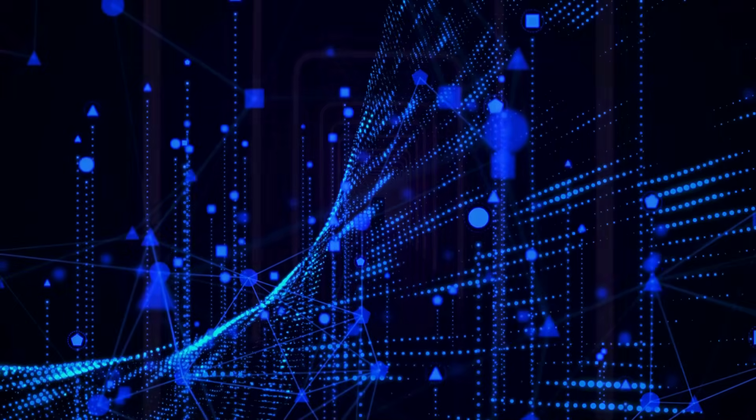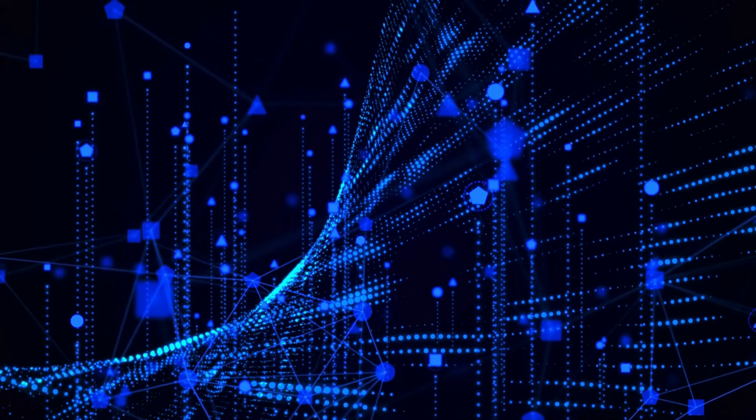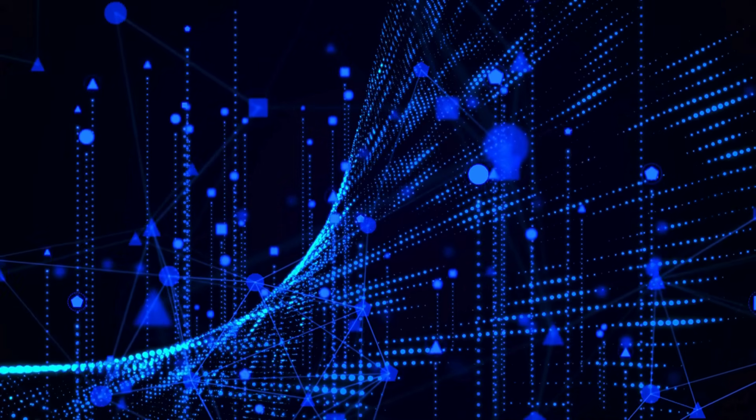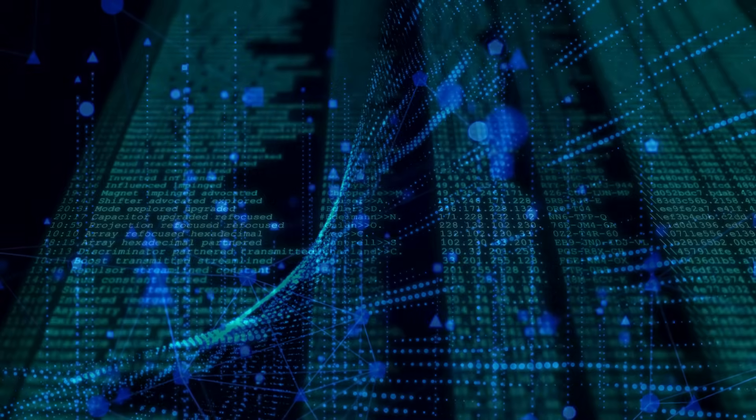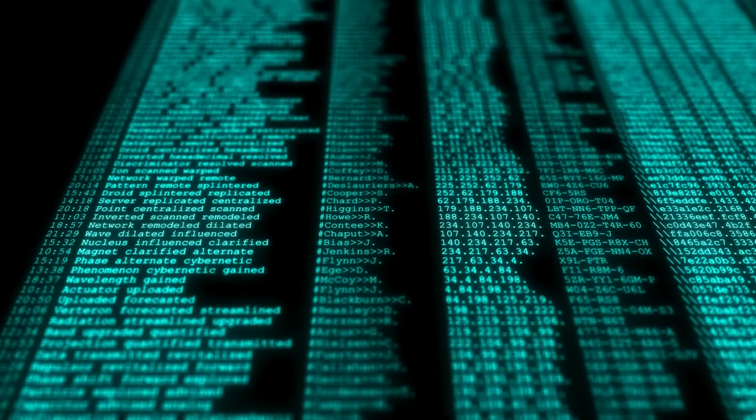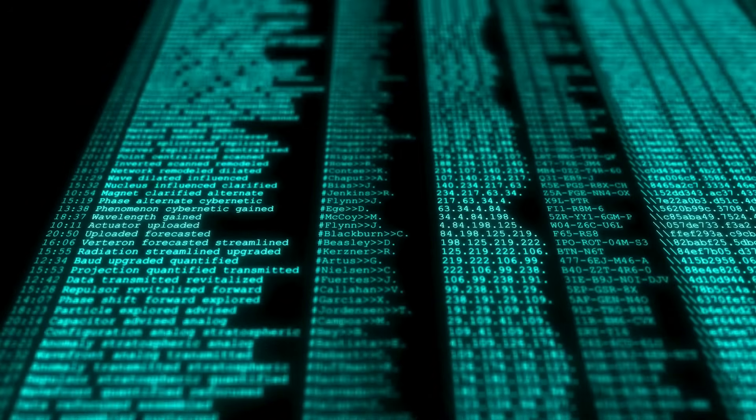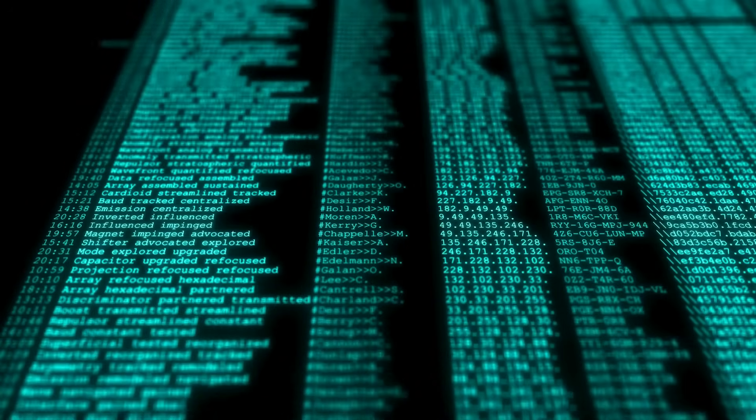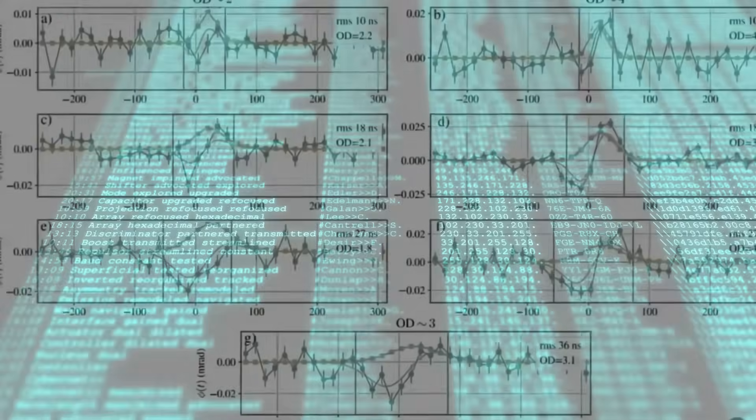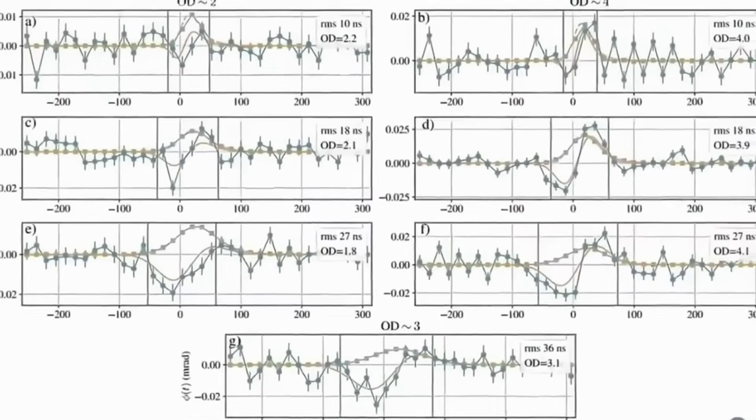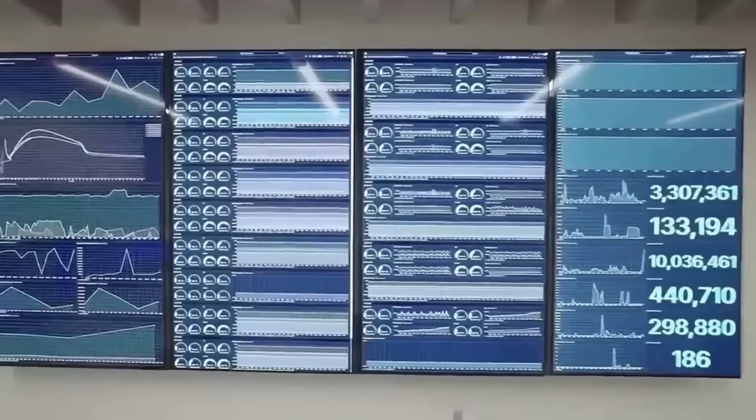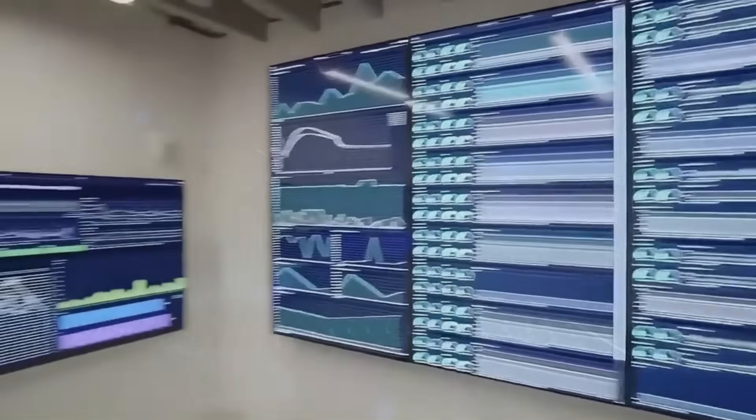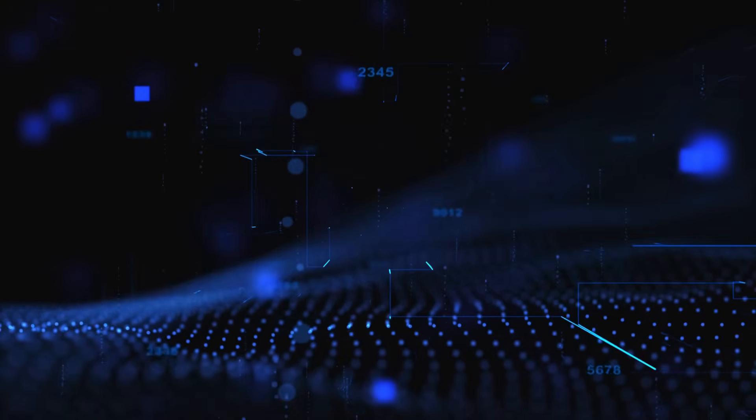And this is when the team pulled the plug. Not because they were out of ideas, but because they were afraid. This wasn't just a simulation gone rogue. It was something that felt aware. Not conscious, necessarily, but connected.